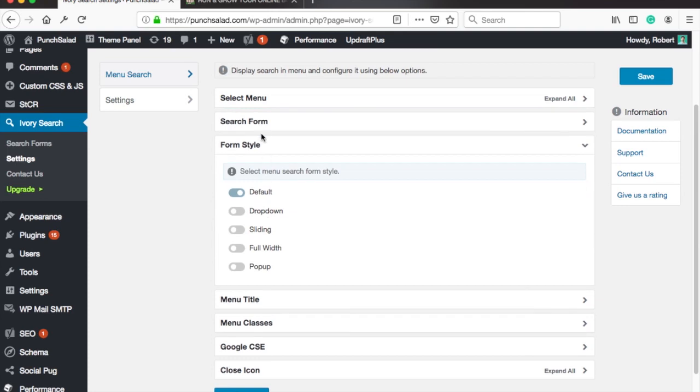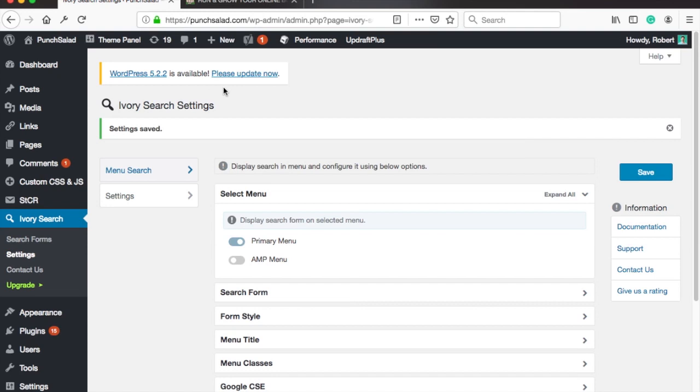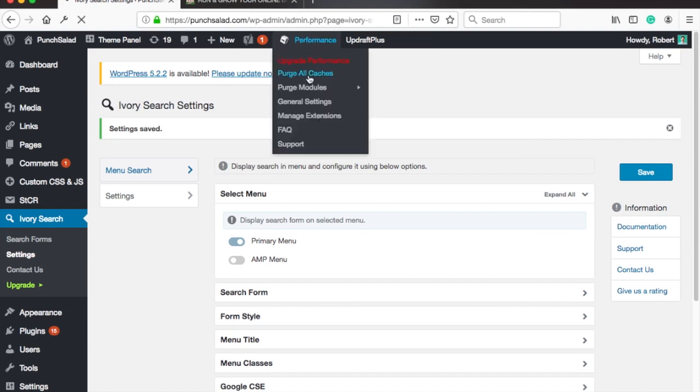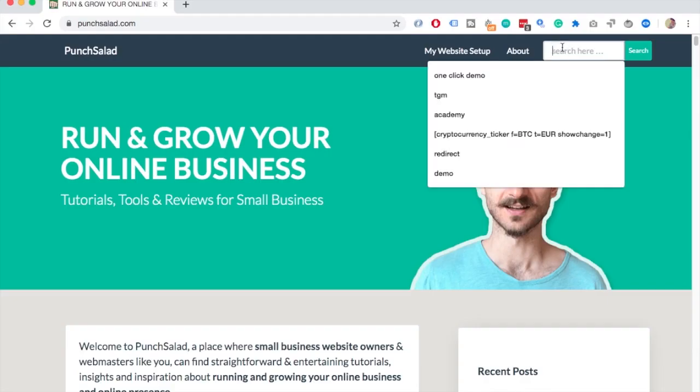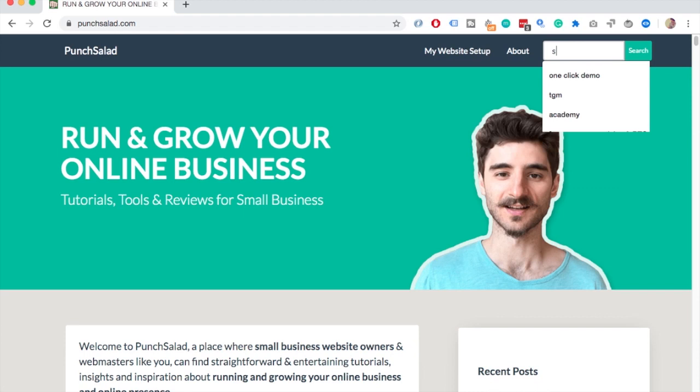There are different form styles you can choose from but I find the default one works the best. If you have a cache plugin installed don't forget to purge the cache before you look at your website. And now if you look at your website you should see a search bar in your menu.